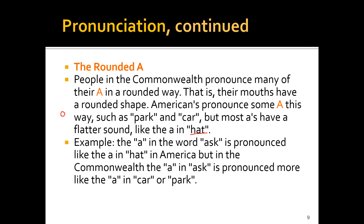For example, the A in the word 'ask' is pronounced differently. American branches pronounce it as 'ask' — like the A in 'hat.' But Britishers say 'ahsk,' like the A in 'car' or 'park.' So the A in 'ask' is pronounced more like the A in 'heart' in Commonwealth English, but like the A in 'hat' in American English. In America we say 'ask,' but in British English we say 'ahsk.' Say with me everyone: 'ask' and 'ahsk.'